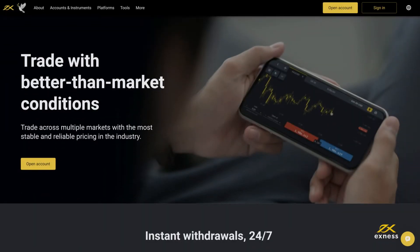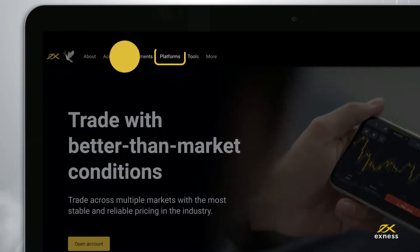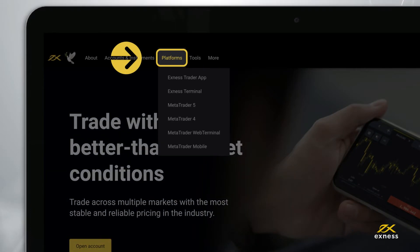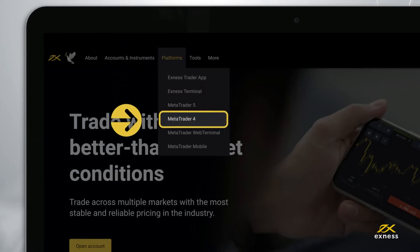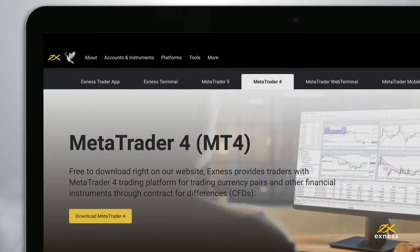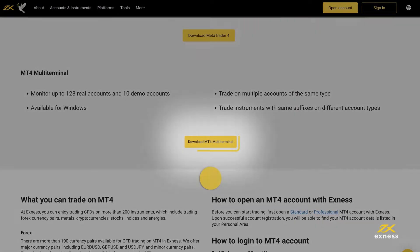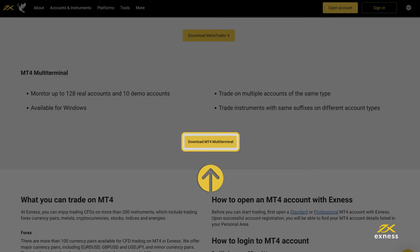First, you will need to download MT4 Multi-Terminal, which can be found on the Exynos website. Navigate to the Platforms tab, selecting MetaTrader 4 from the drop-down menu. Scroll down to find the button to download MT4 Multi-Terminal.